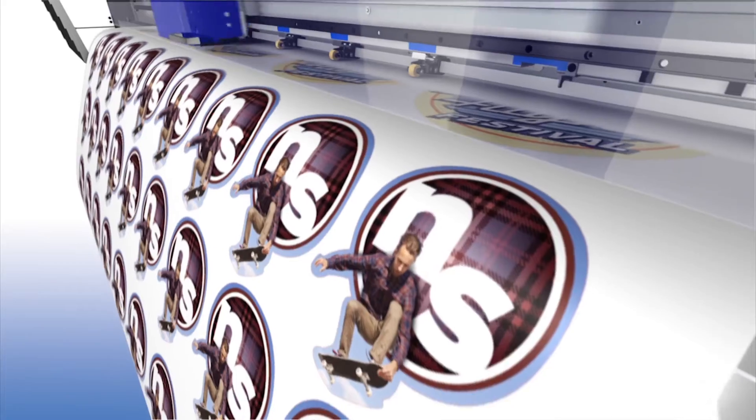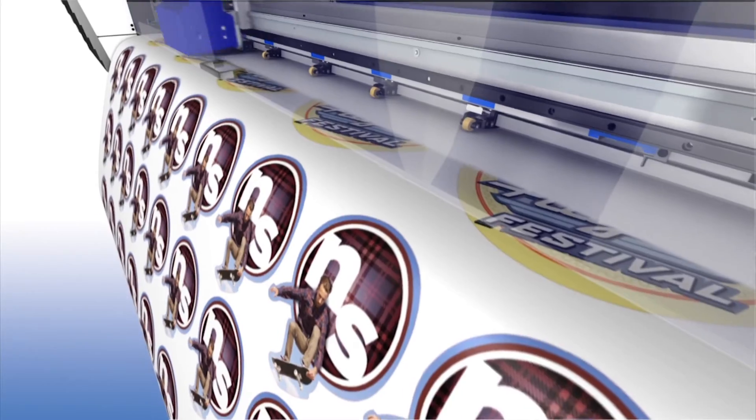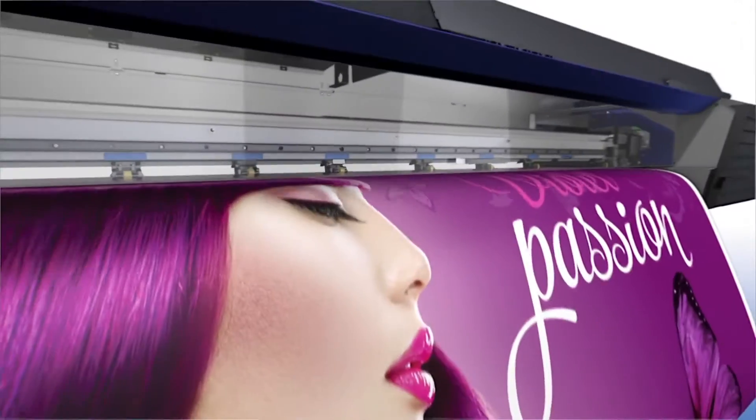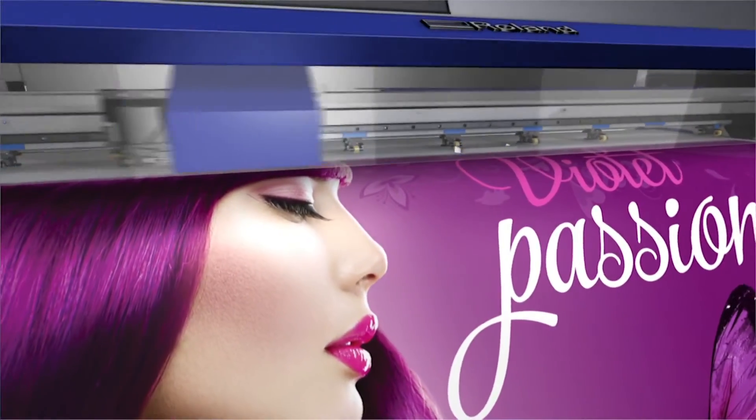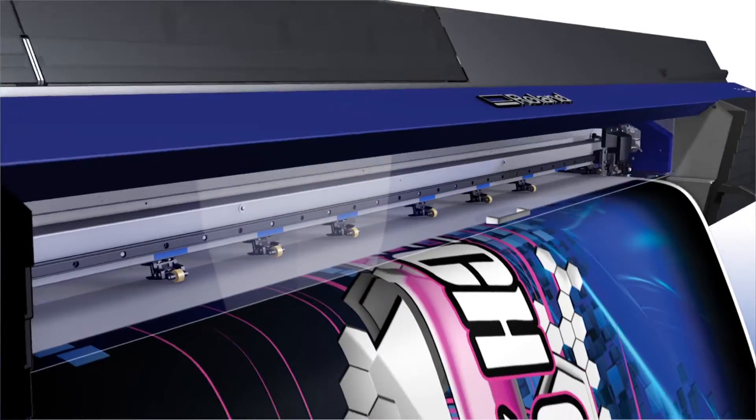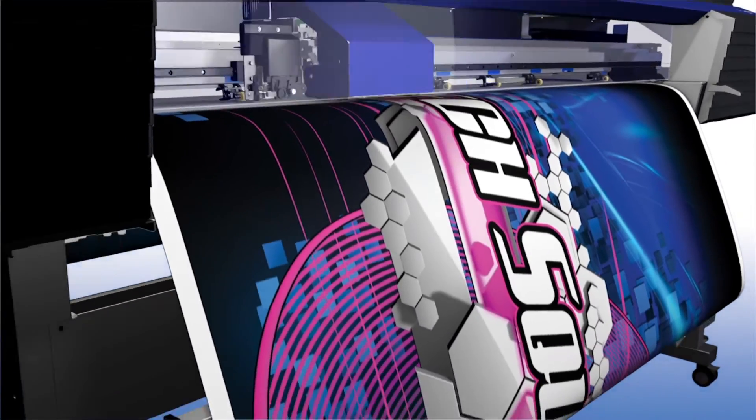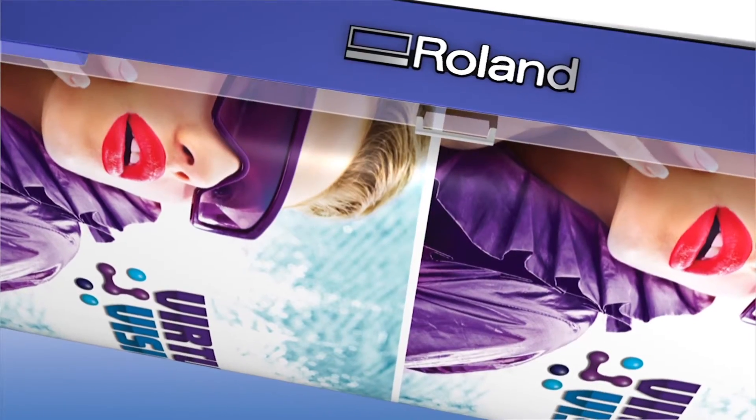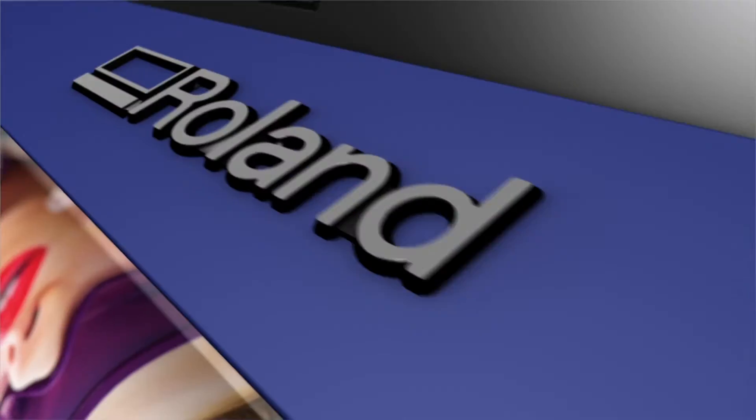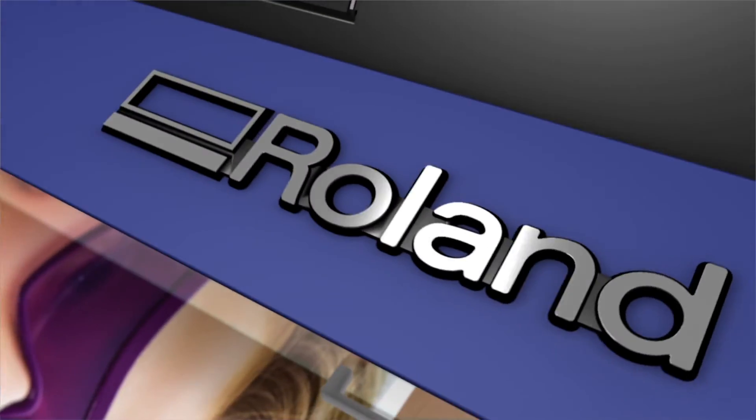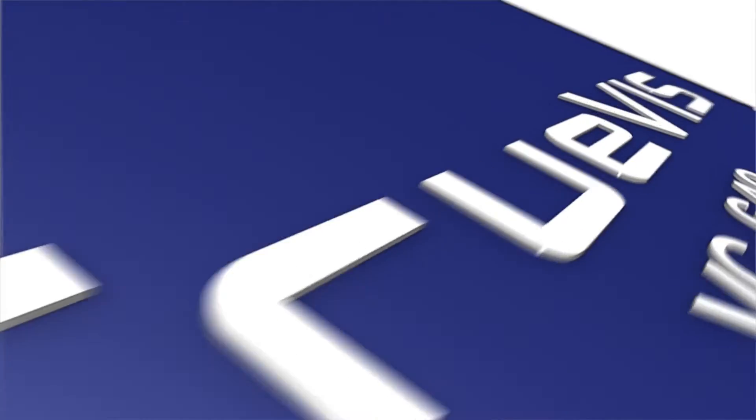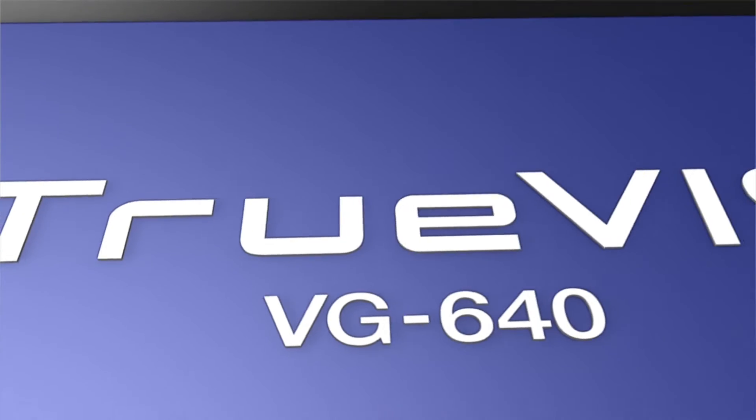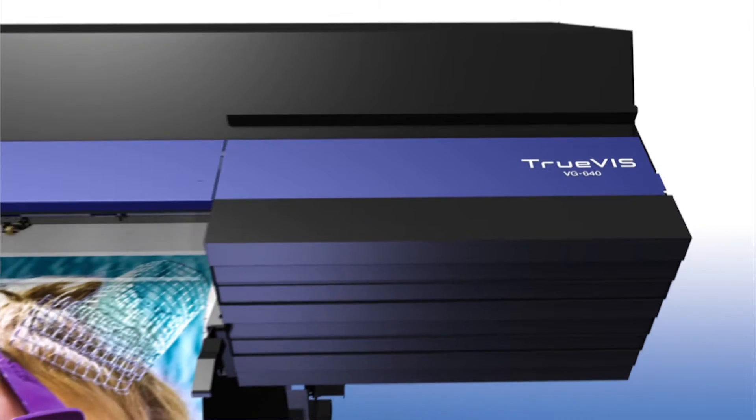Produce dynamic decals and labels, brilliant banners, striking signs, vibrant vehicle graphics, and powerful posters. Because we know you need to be able to produce it all on demand, we made it more efficient and productive than ever.